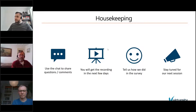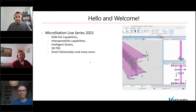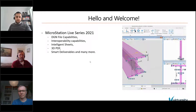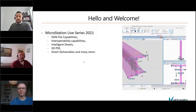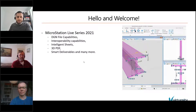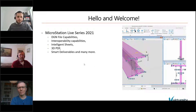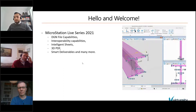As part of the MicroStation Live series this year, we've arranged to cover a few basic key capabilities which enable MicroStation to stand out — its key capabilities in comparison to others and how this best fits with our users in industry. We'll be covering topics such as DGN file capabilities, interoperability, intelligent sheets, 3D PDF printing, and various other elements.